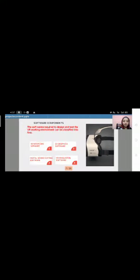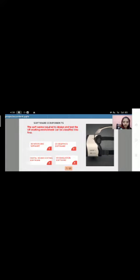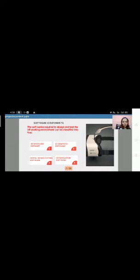The software required to design and test the virtual reality working environment. It classified into four types. First one is 3D modeling software. And second one is digital sound editing software. And third one is 2D graphics software. And finally, fourth one is virtual reality simulation software. These are the software components.